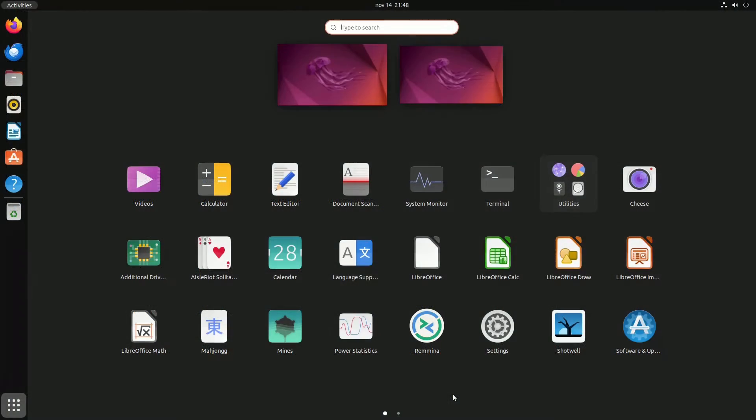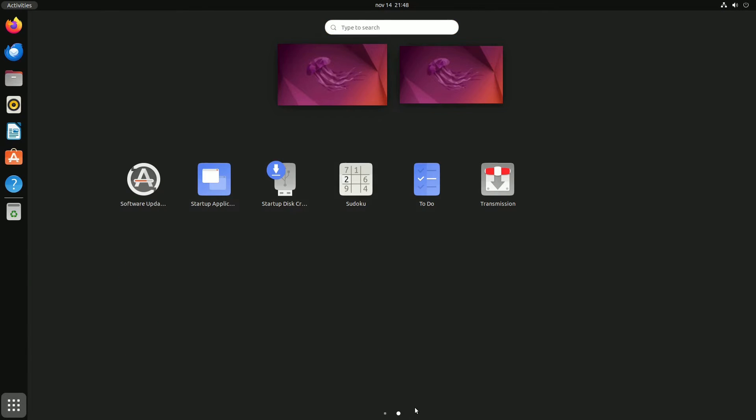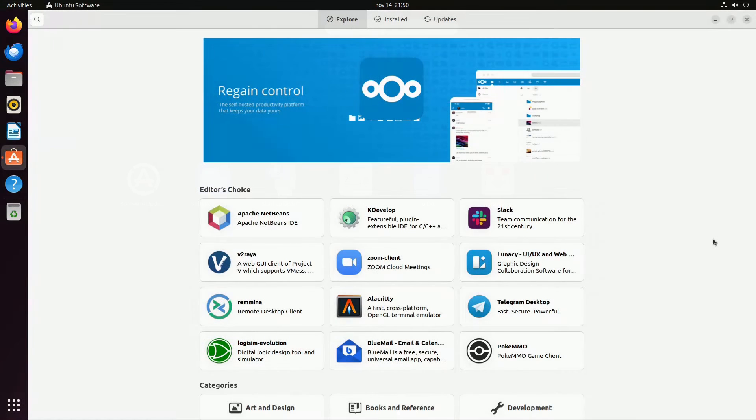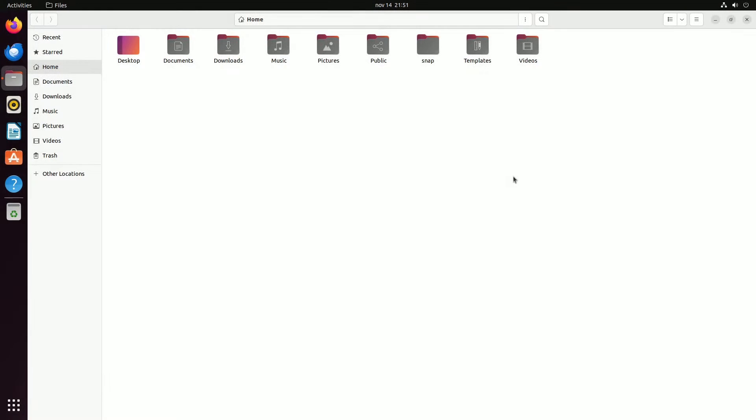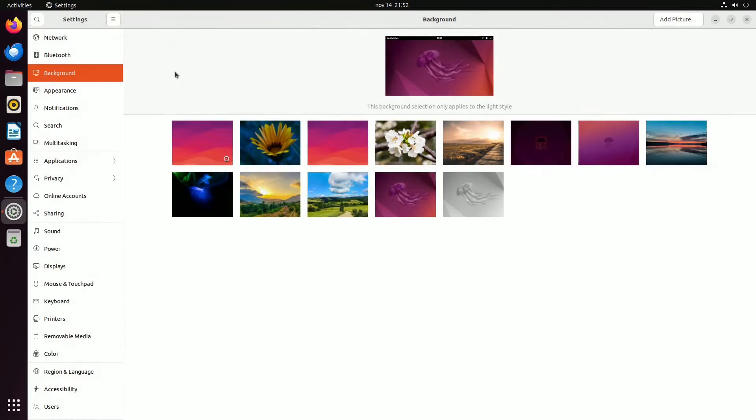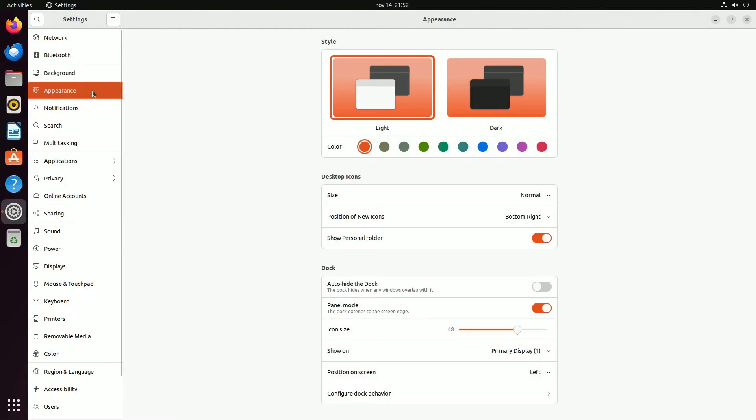When discussing Linux with someone unfamiliar, Ubuntu is likely a familiar name. This free and open-source operating system has played a significant role in spreading Linux across desktops and laptops for the past 15 years, especially among non-expert users.